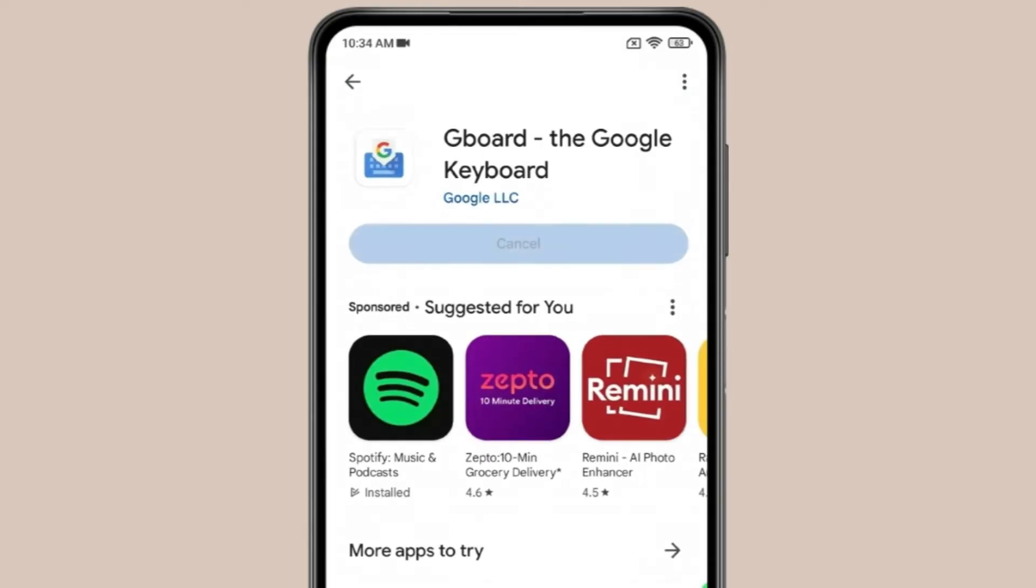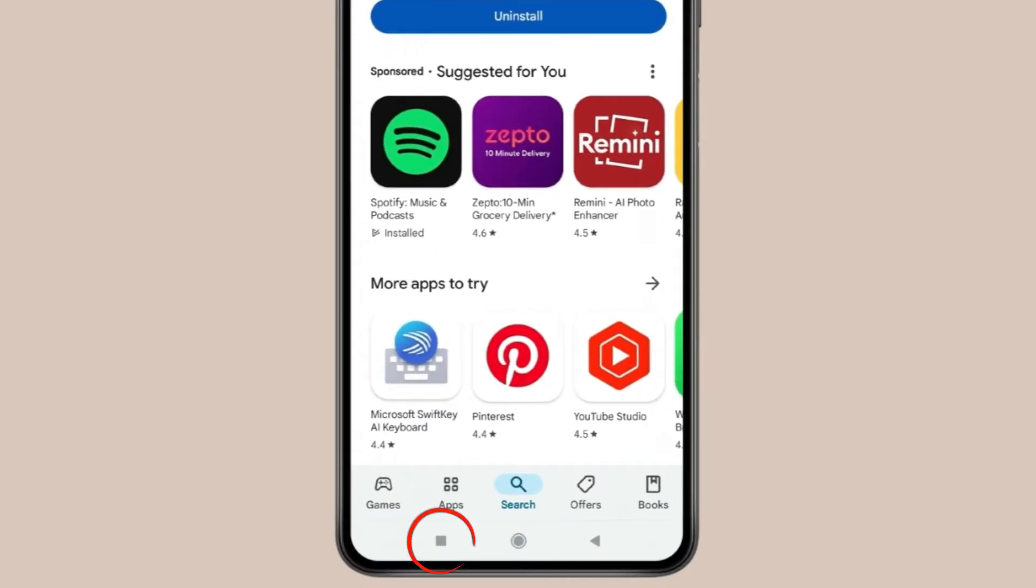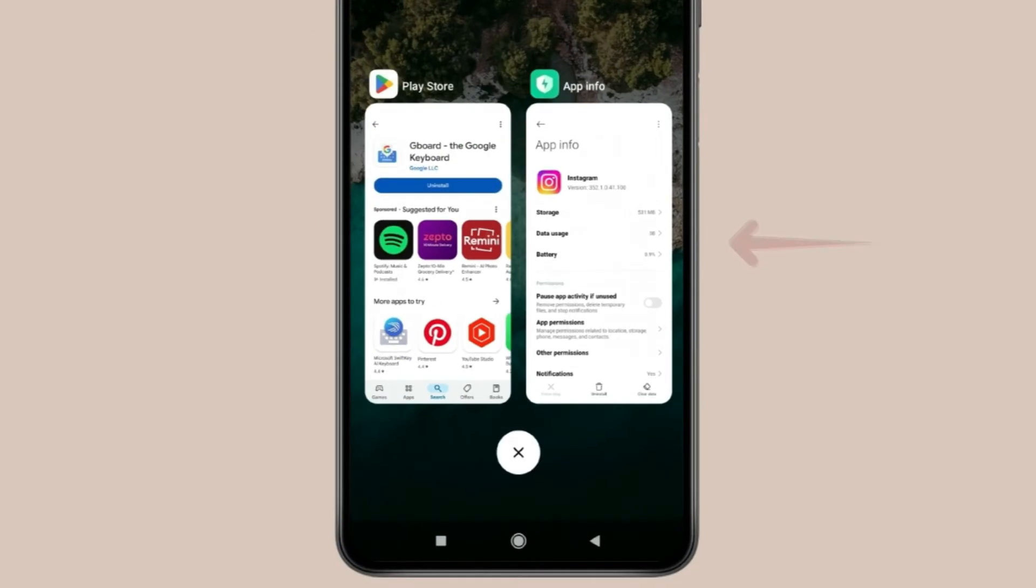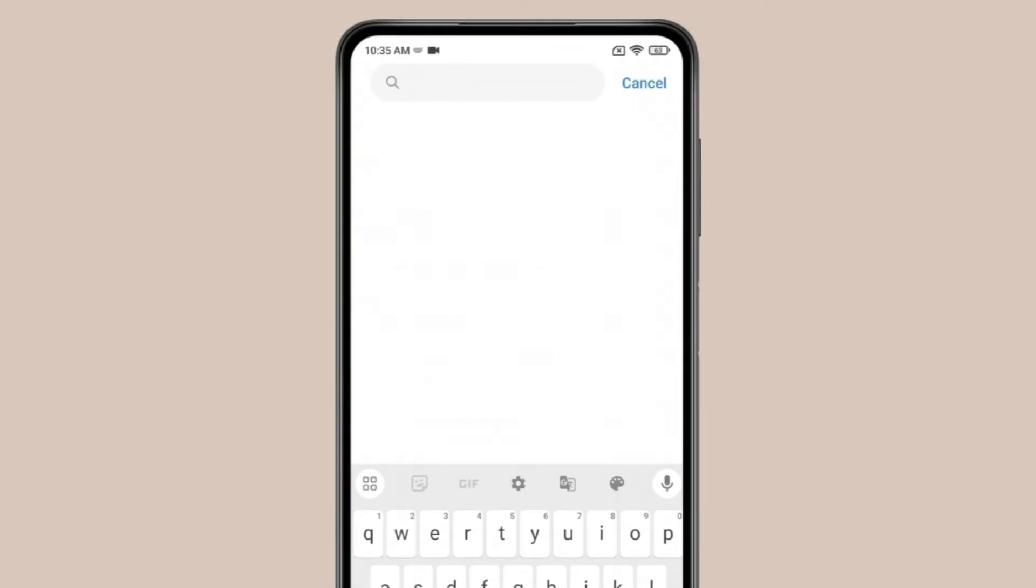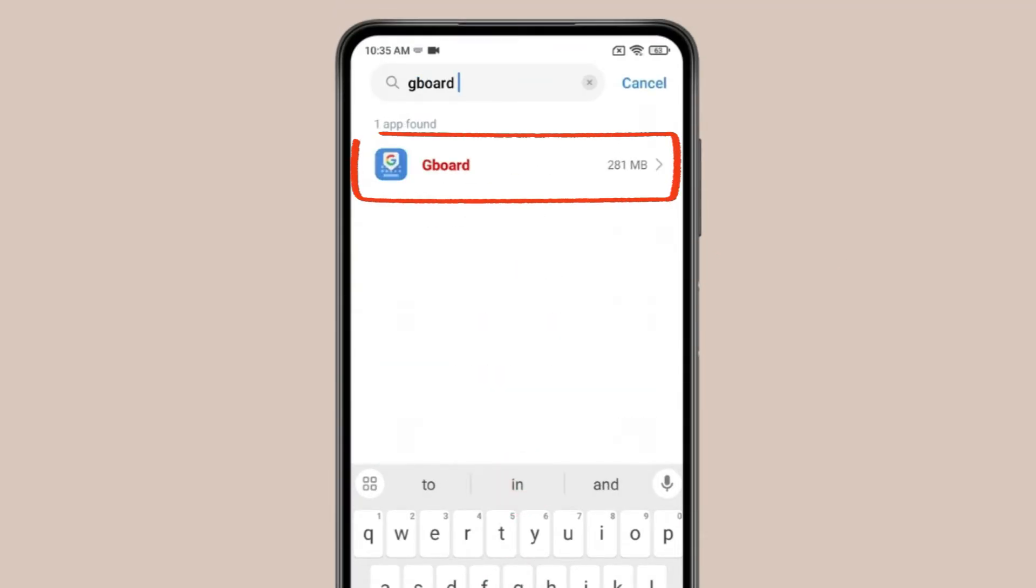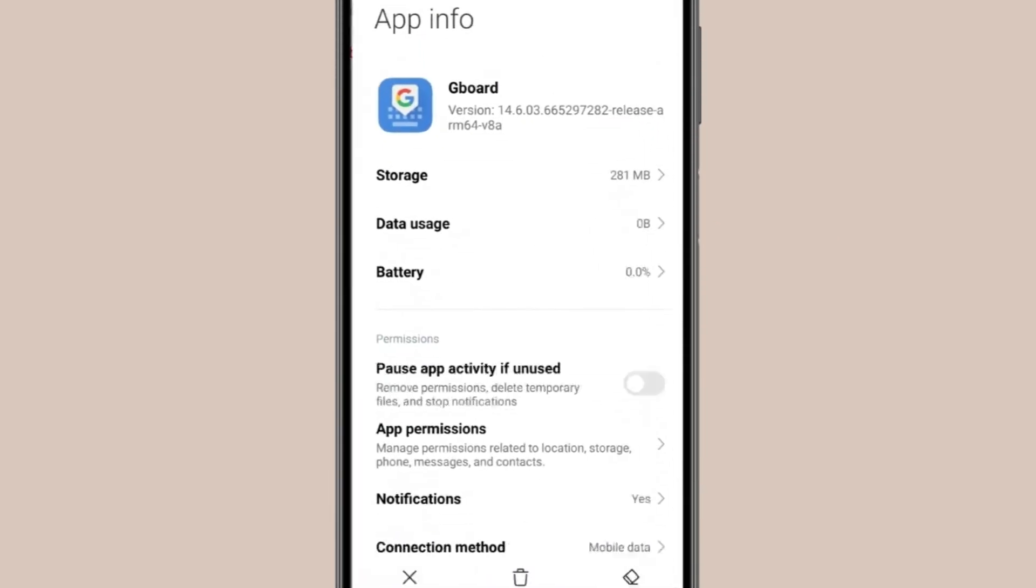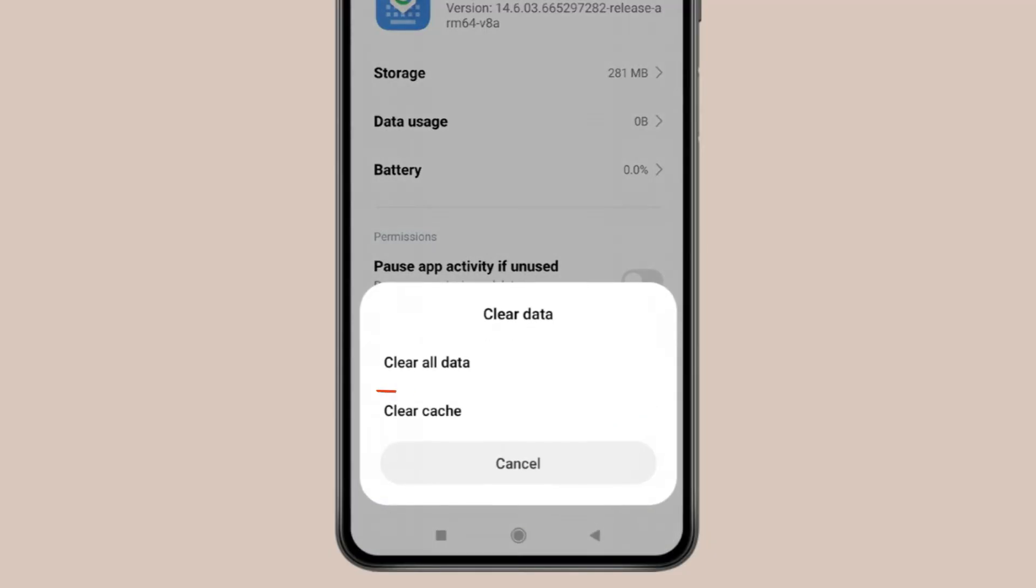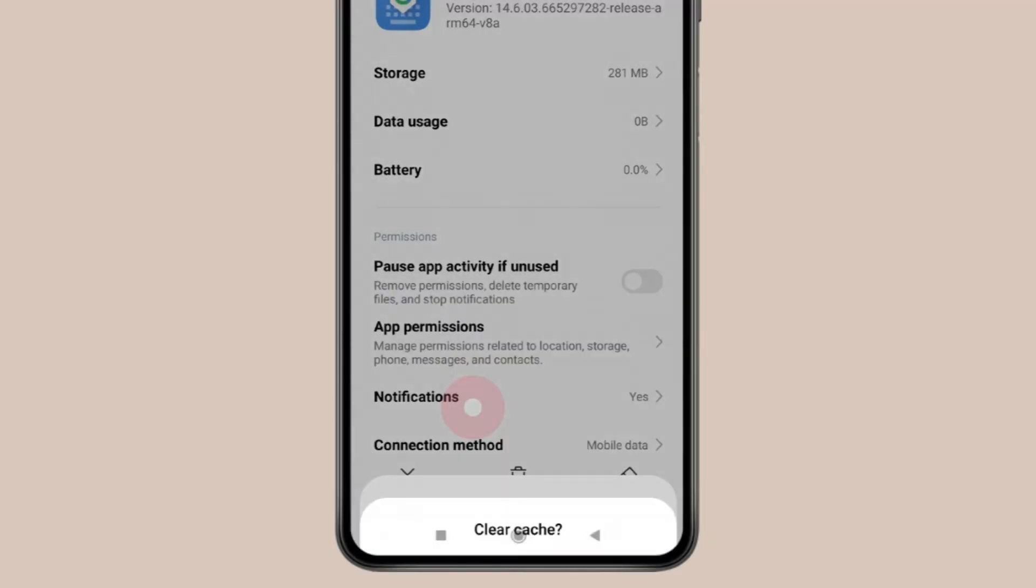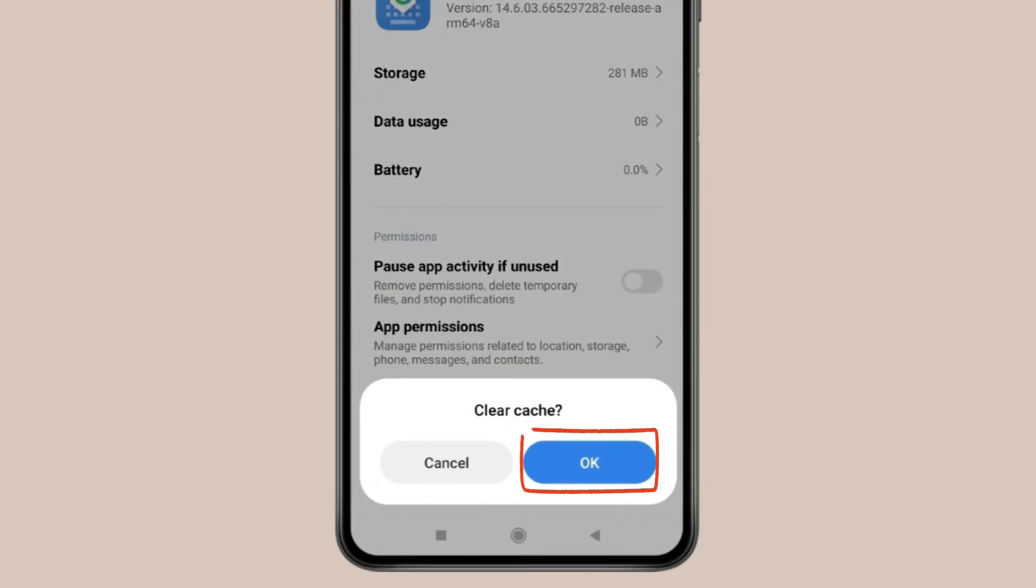After this, go back to Settings and search for Gboard. Open Gboard, click on Clear Data, then click on Clear Cache, and click OK.